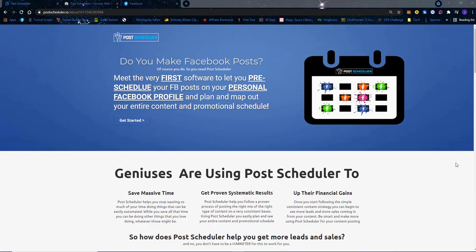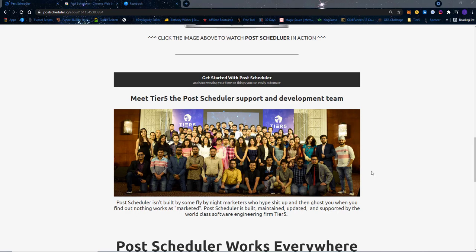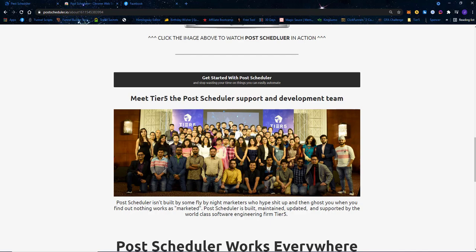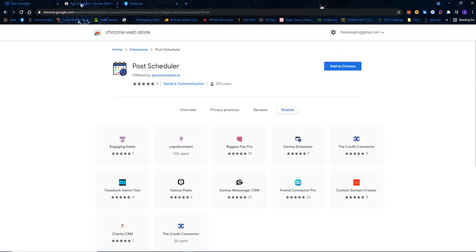What's up everybody, I'm John Vaughn, the founder and CEO of Tier 5. Tier 5 is the software development firm that built Post Scheduler, maintains and supports it. What I'm gonna do is run through a quick demo and overview of Post Scheduler and all the cool things it can do. If you need more in-depth training on any individual feature, you can go through a training program — this video is just a demo going over everything.